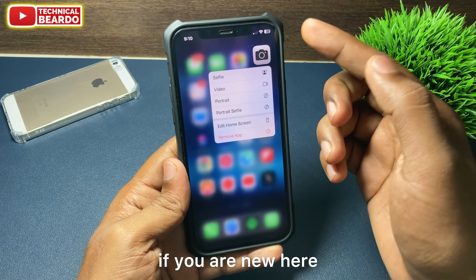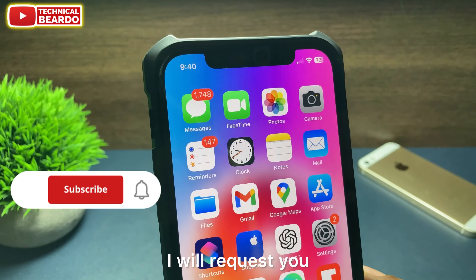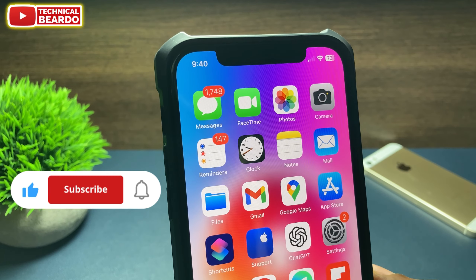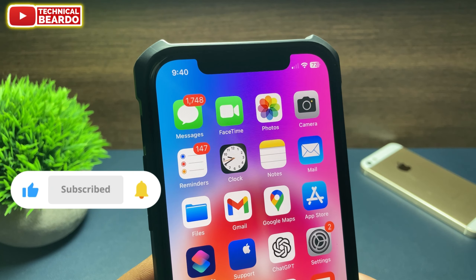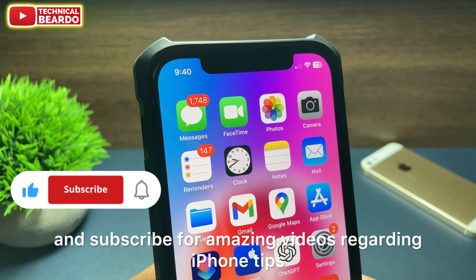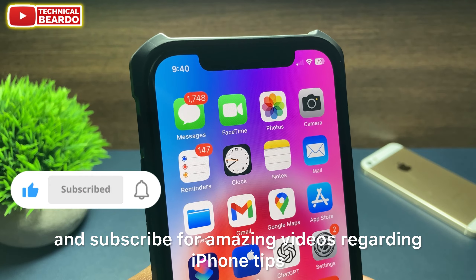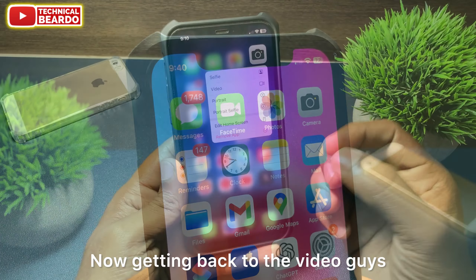But guys, before that, if you are new here, I will request you please give a like if you like this video and subscribe for amazing videos regarding iPhone tips and tricks and iPhone solutions.